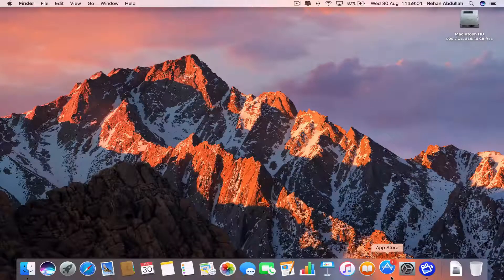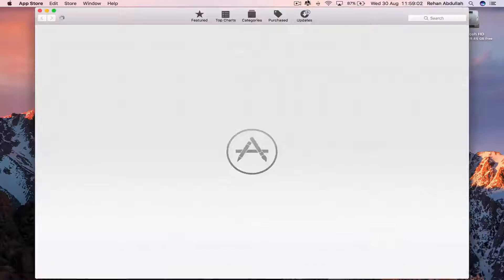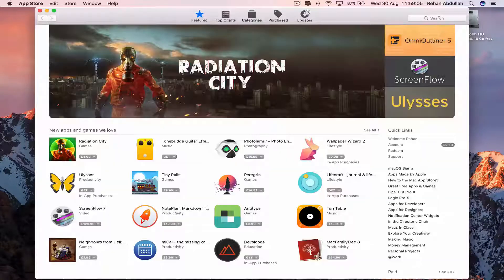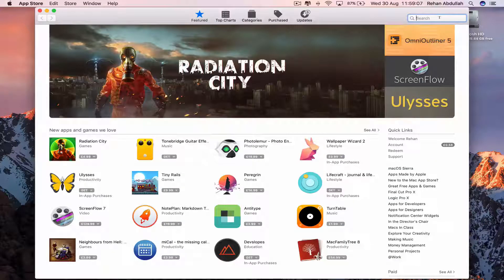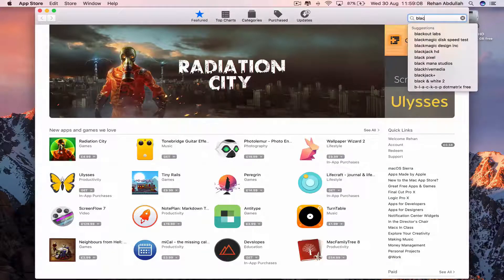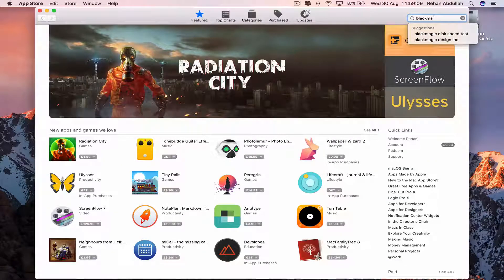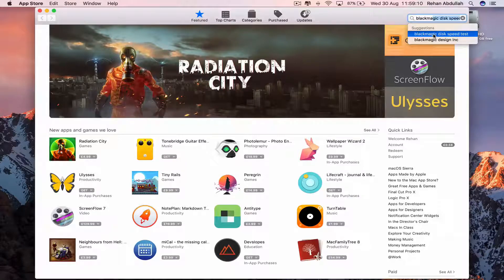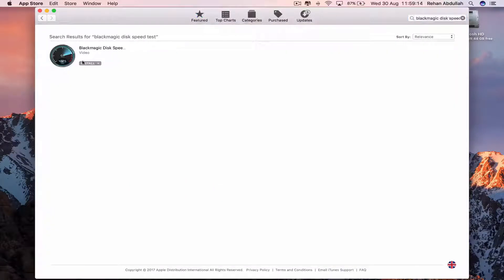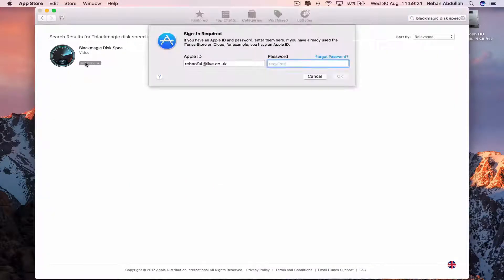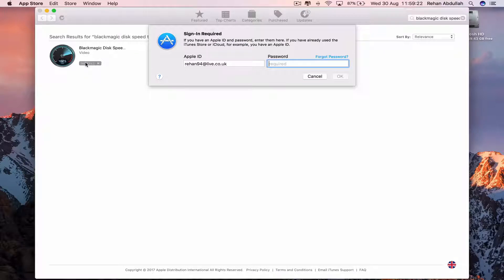Okay, so we go to the App Store, search for an application called Blackmagic Disk Speed Test, and then we install this onto our computer. We wait for that to install.